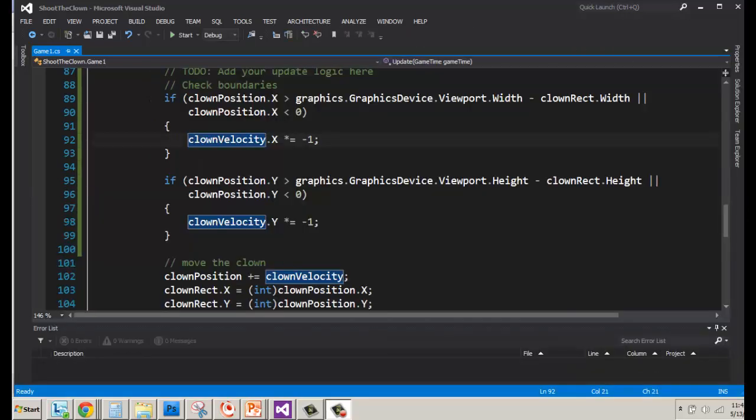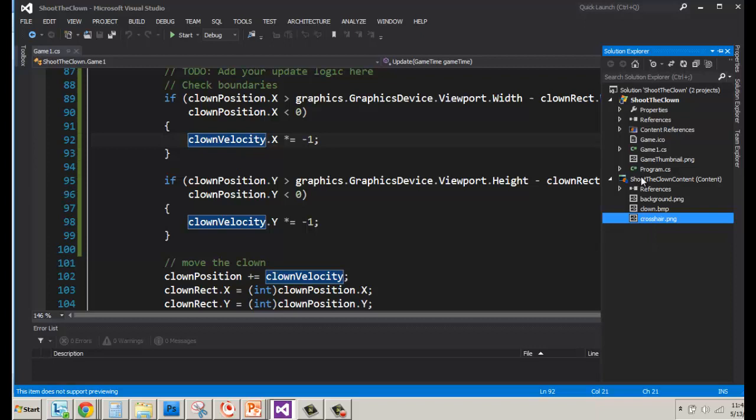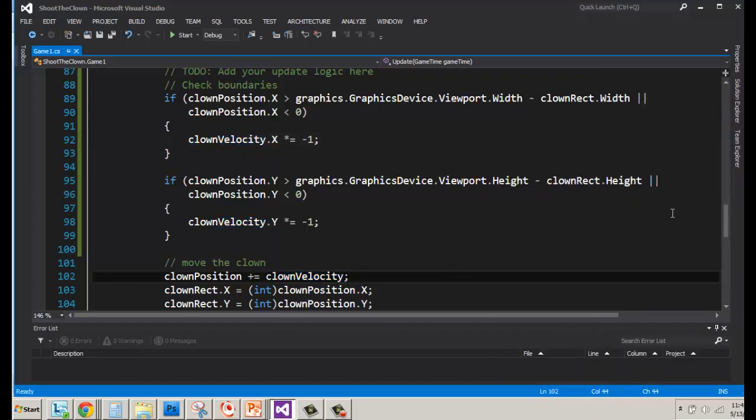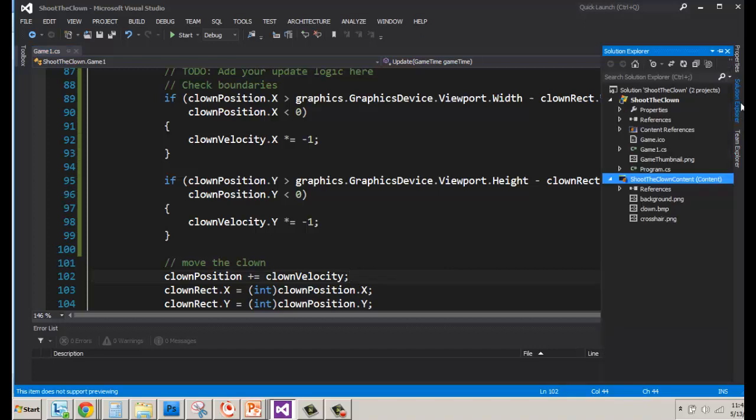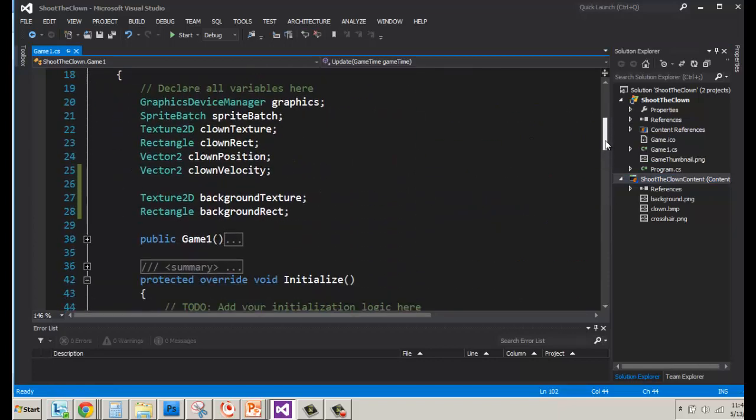All right. Now that we've got our clown within the screen, everything working there, let's add a crosshair. This is how we're going to shoot our clown. And one of the things you've got to make sure is that you get all your graphics set up. So let's go to the Solution Explorer. At this point, I already have my crosshair on here. But if you don't have it, you just right-click on the part that says Content and choose Add and existing item. Find the graphic you want to use. And then you'll have it available.